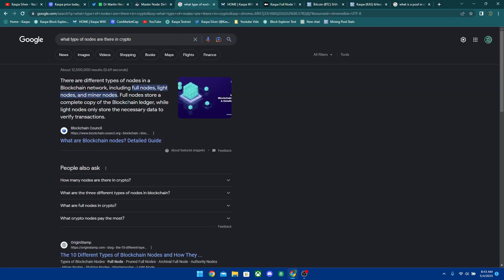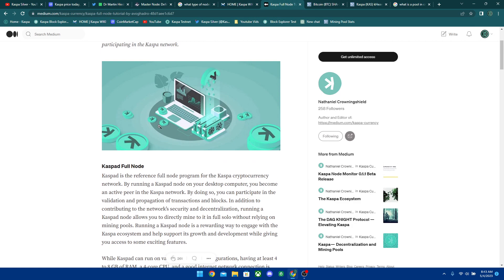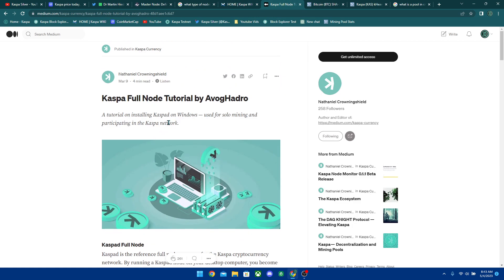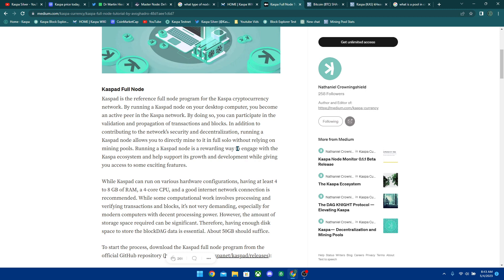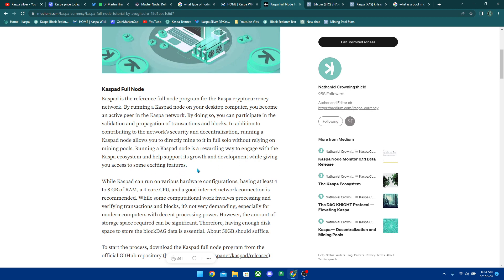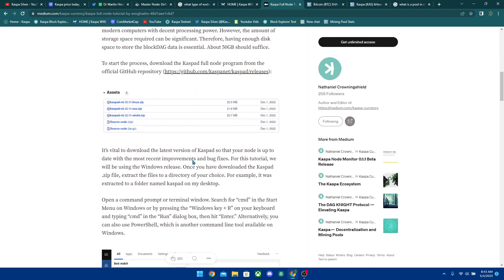And going into Kaspa here, we can see that Kaspa is a full node. Kaspa full node tutorial. So Kaspa is the reference full node program for the Kaspa cryptocurrency network. By running a Kaspa node on your desktop computer, you become an active peer in the Kaspa network. By doing so, you can participate in the validation and propagation of transactions and blocks. In addition to contributing to the network security and decentralization, running a Kaspa node allows you to directly mine to it in full solo without relying on mining pools. Running a Kaspa node is a rewarding way to engage with the Kaspa ecosystem and help support its growth and development while giving you access to some exciting features. And these are the requirements that you need to run a Kaspa node. You can literally run this on your computer and then you can mine to your own node.